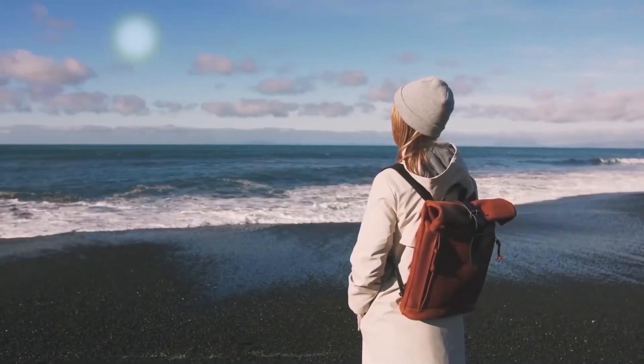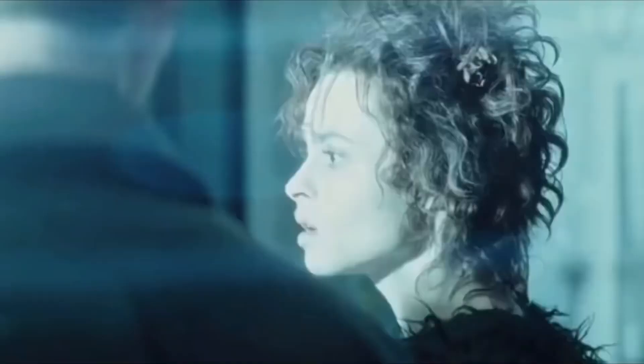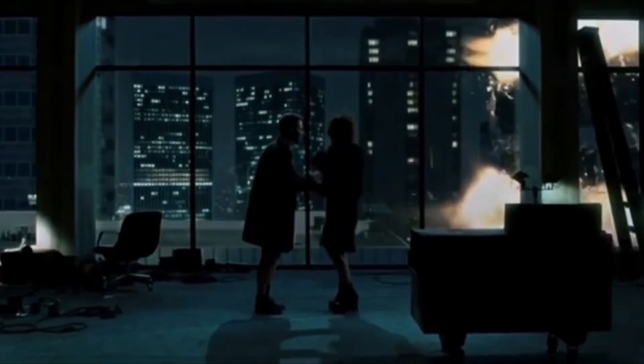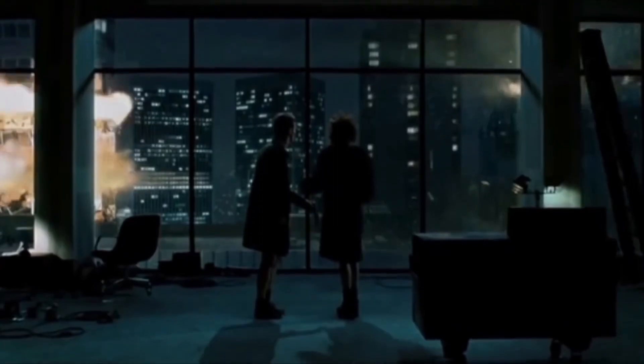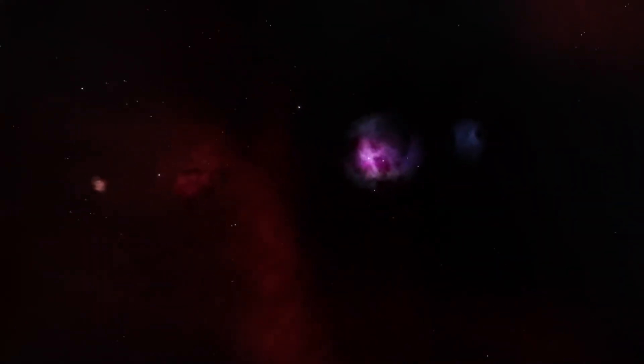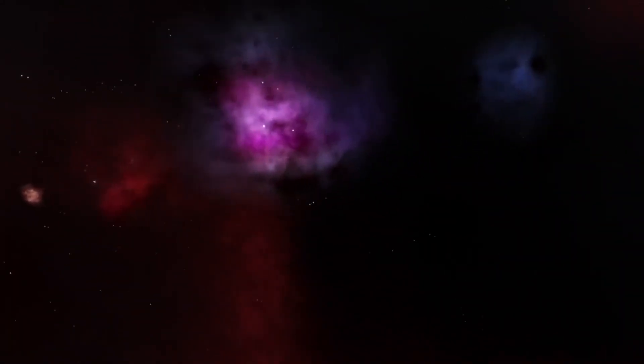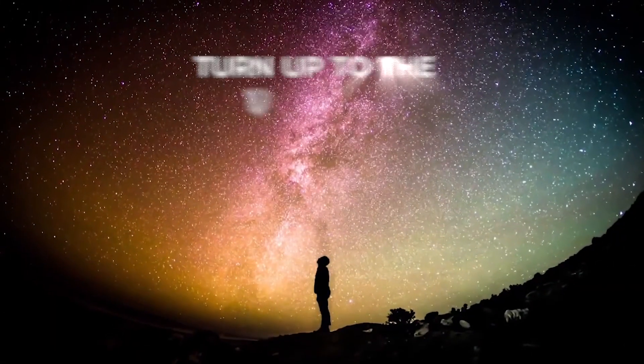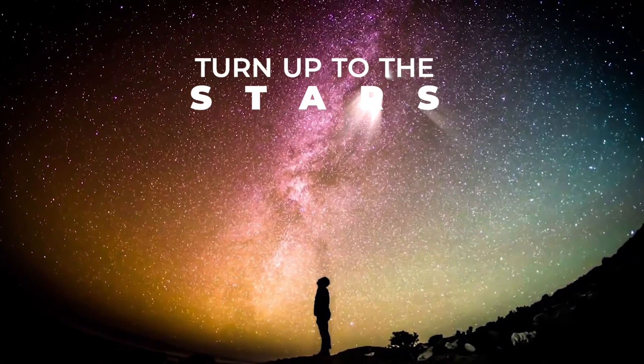When you think of mysterious phenomena, you might conjure up thoughts of eerie ghost stories or tales of cryptids lurking in the darkness. But to find some of the most truly perplexing mysteries of the unexplained, you only need to turn your eyes to the stars.